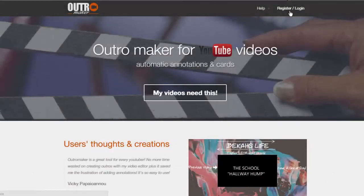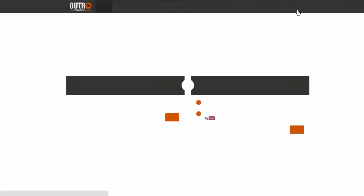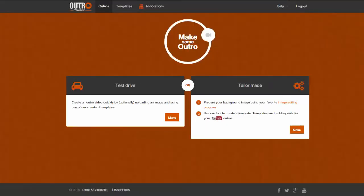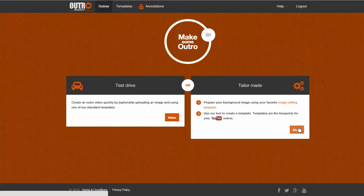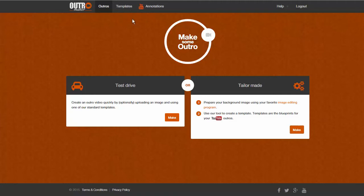In order to do so, you will first need to register or log in. If you've never made an outro before, this is what you will be seeing as a first page. Since you may not have any outros or templates, let's create the template.